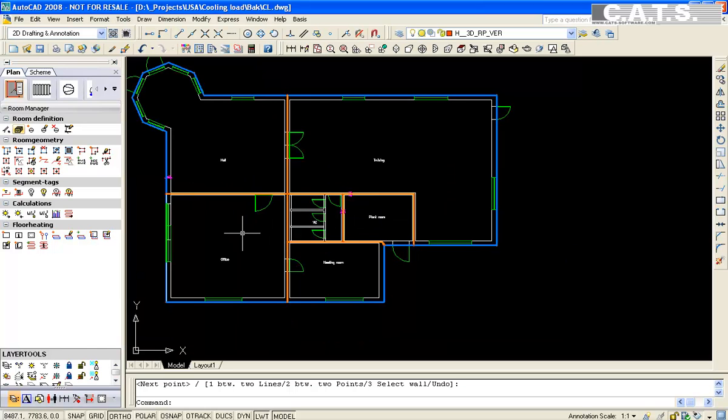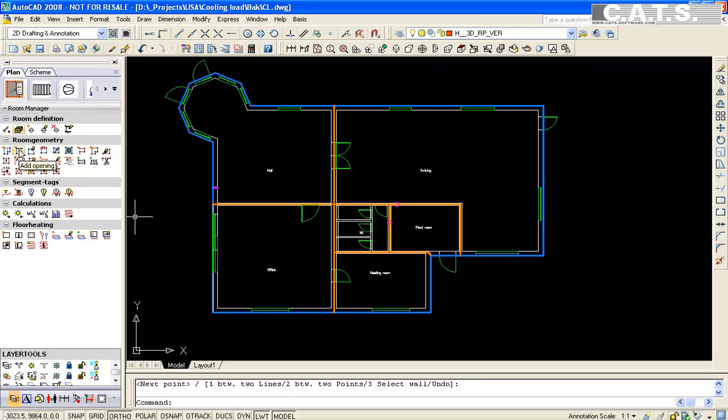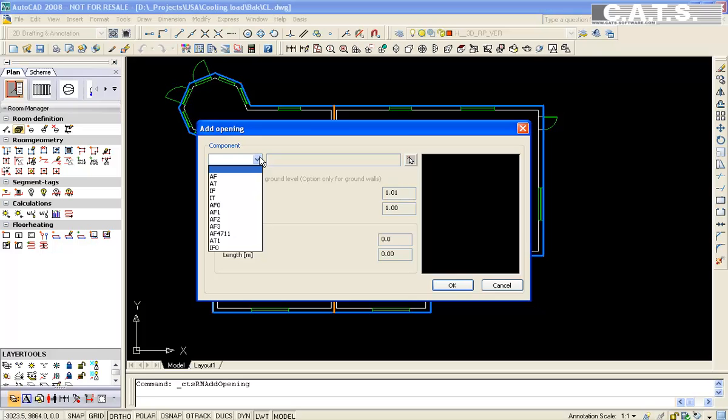In the CATS Commander, we select Openings. Our window opening database appears. We select our window type. You are able to select a default window height or edit the database height.